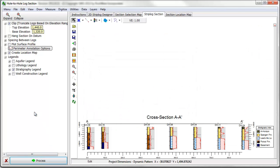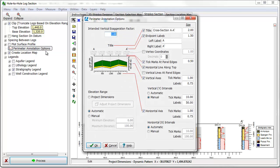You can add vertical exaggeration to a diagram and adjust the display of the cross section titles and scale bars through the perimeter annotation dialog box.